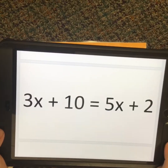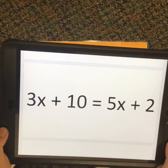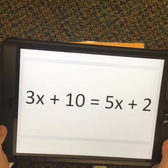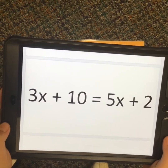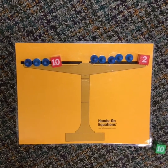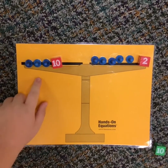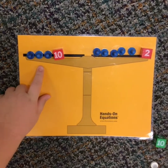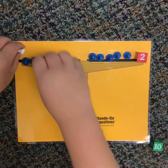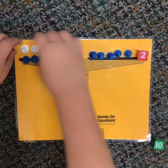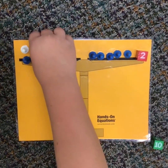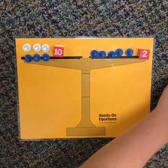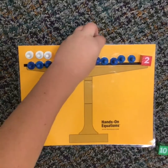This is the problem I'm going to be doing: 3x plus 10 equals 5x plus 2. So we are wanting to get rid of these blue pawns, so they're positive. So we're going to put 3 opposite of x on both sides.